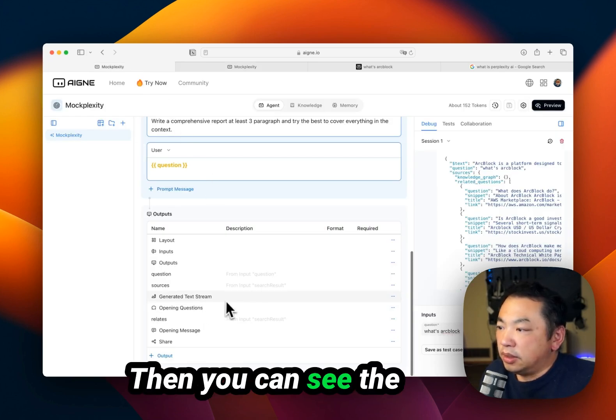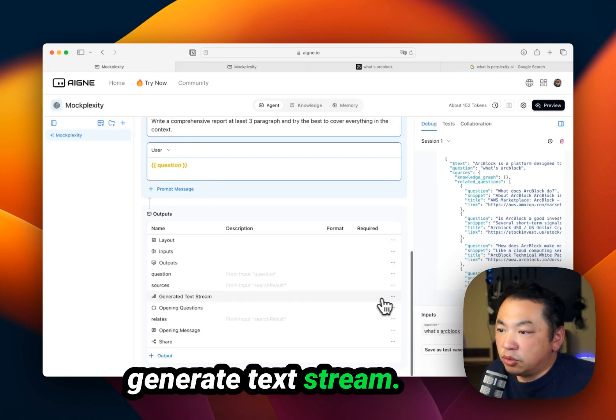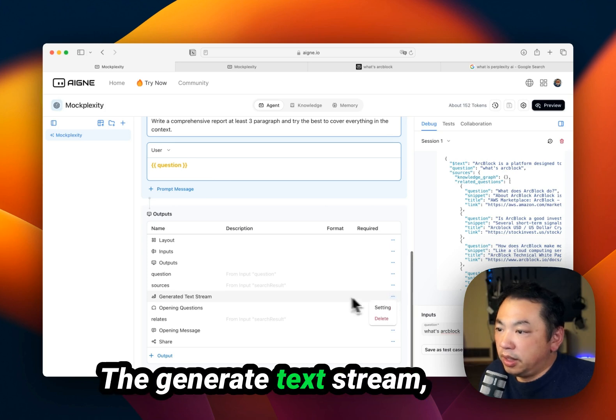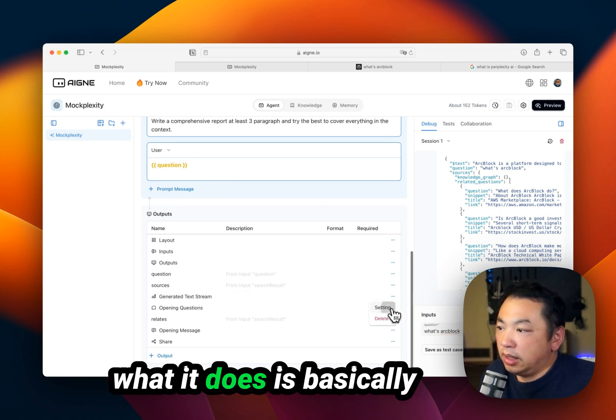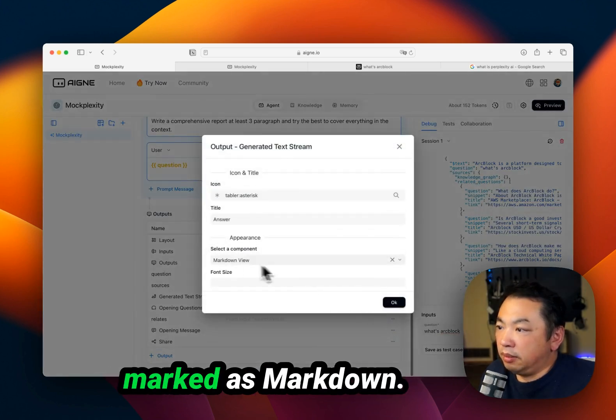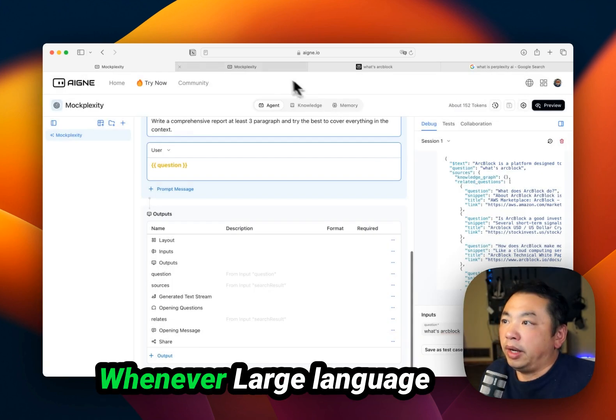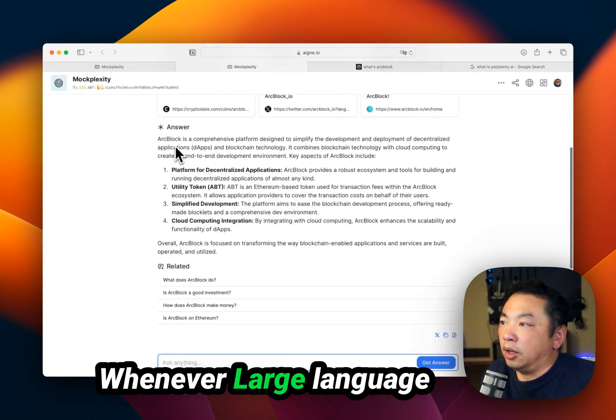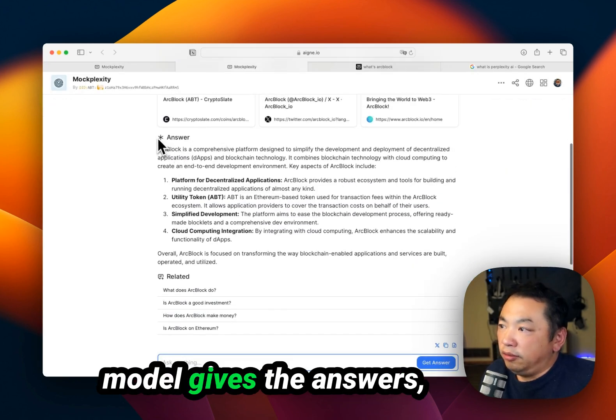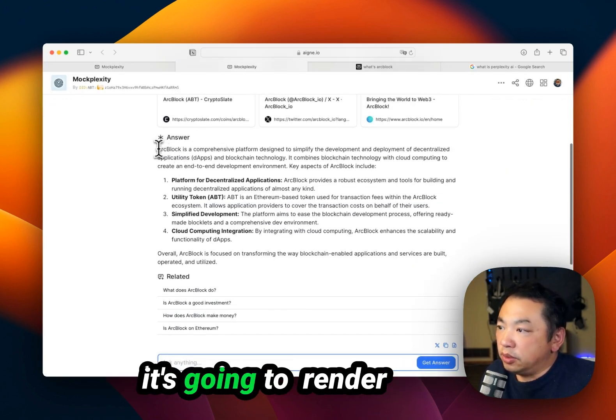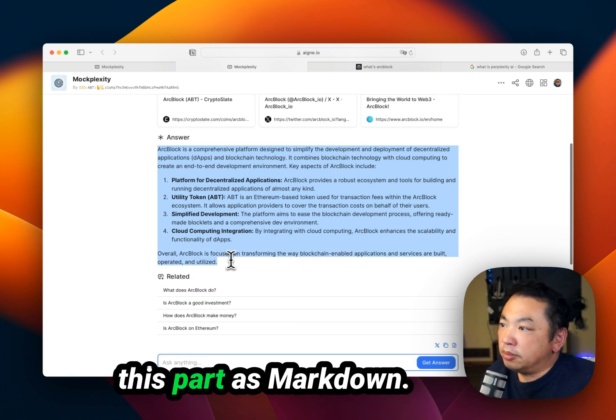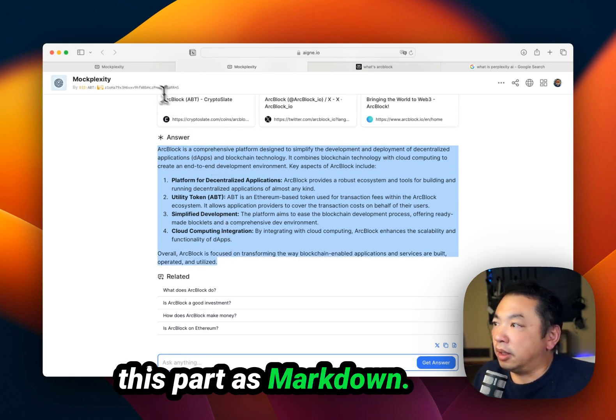Then you can see the generated text stream. What it does is render as markdown. Whenever the large language model gives answers, it's going to render this part as markdown.